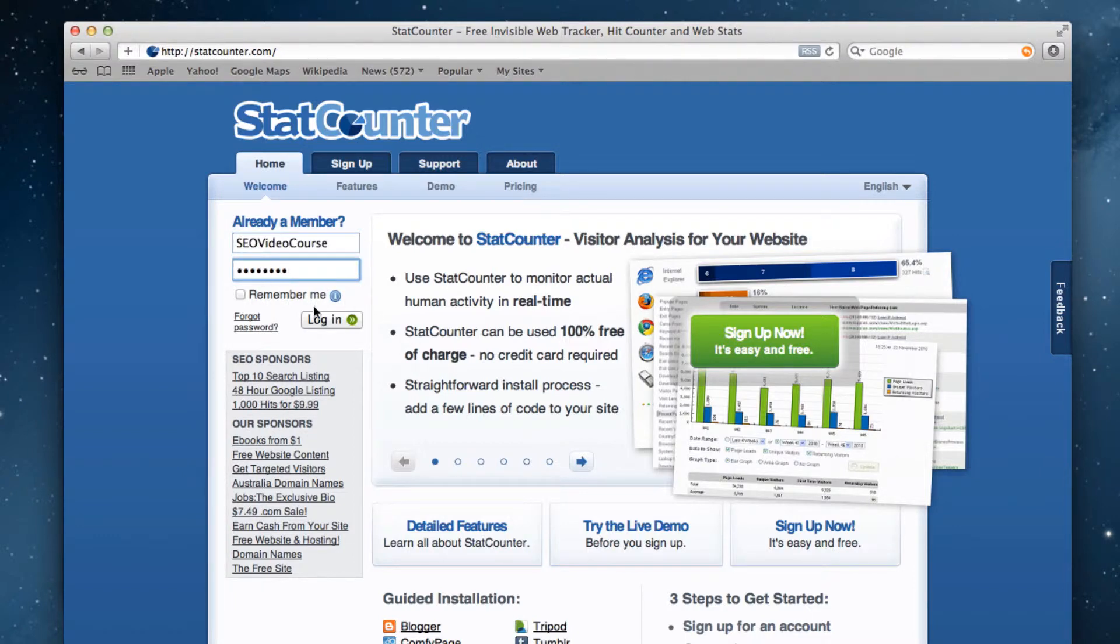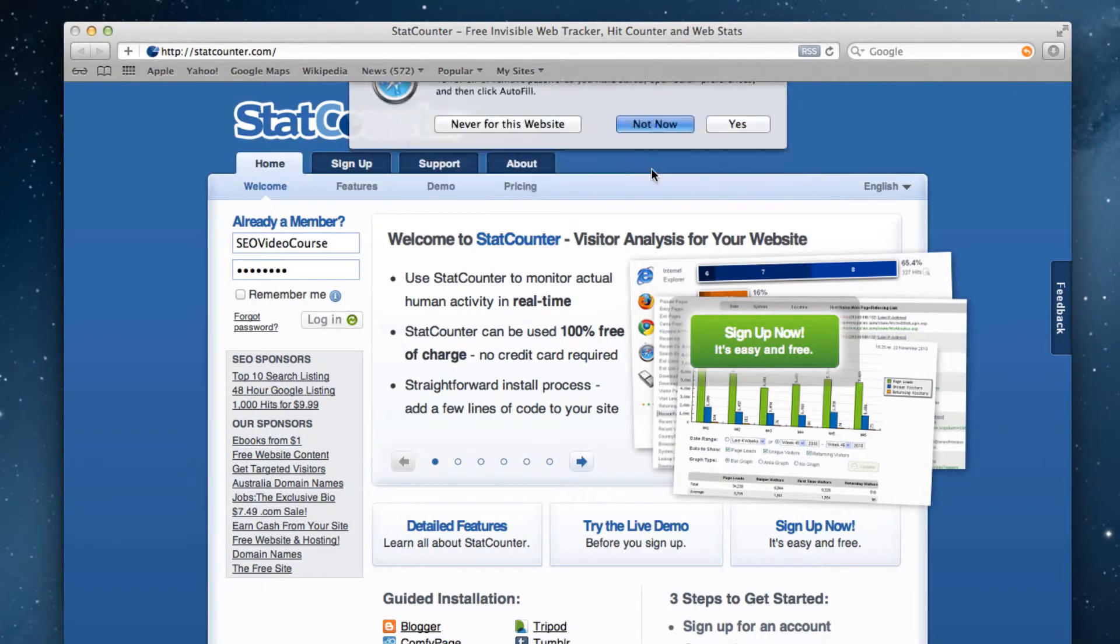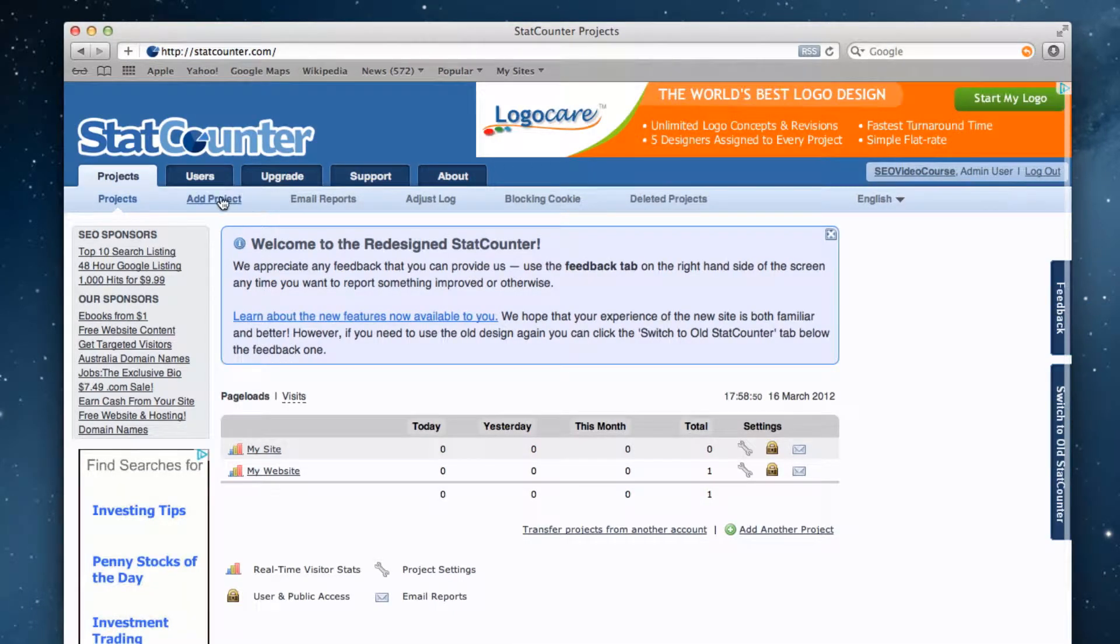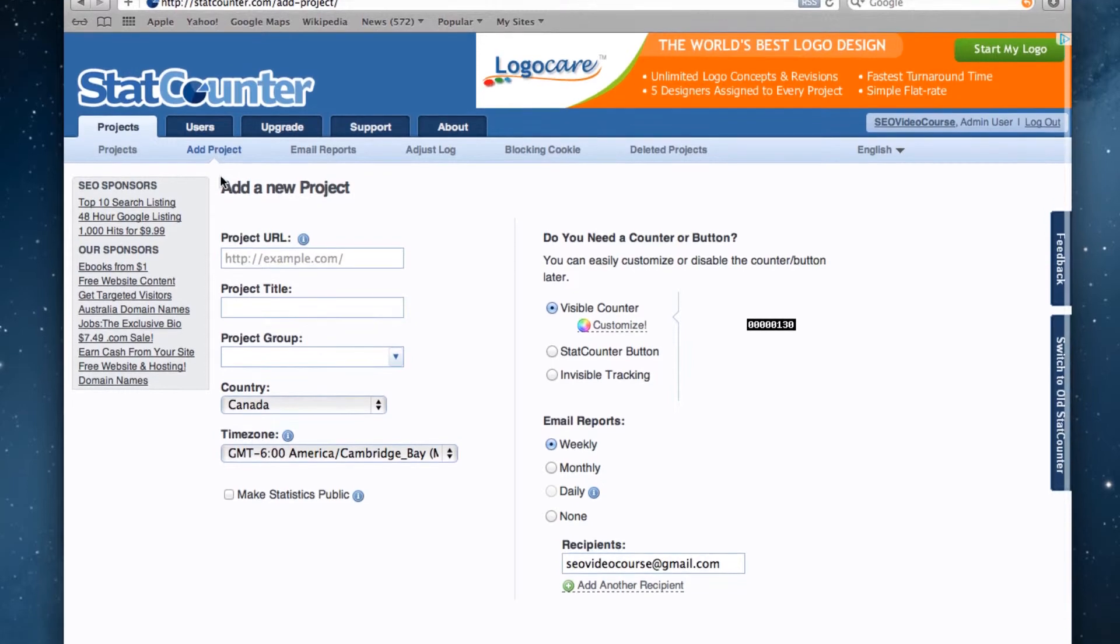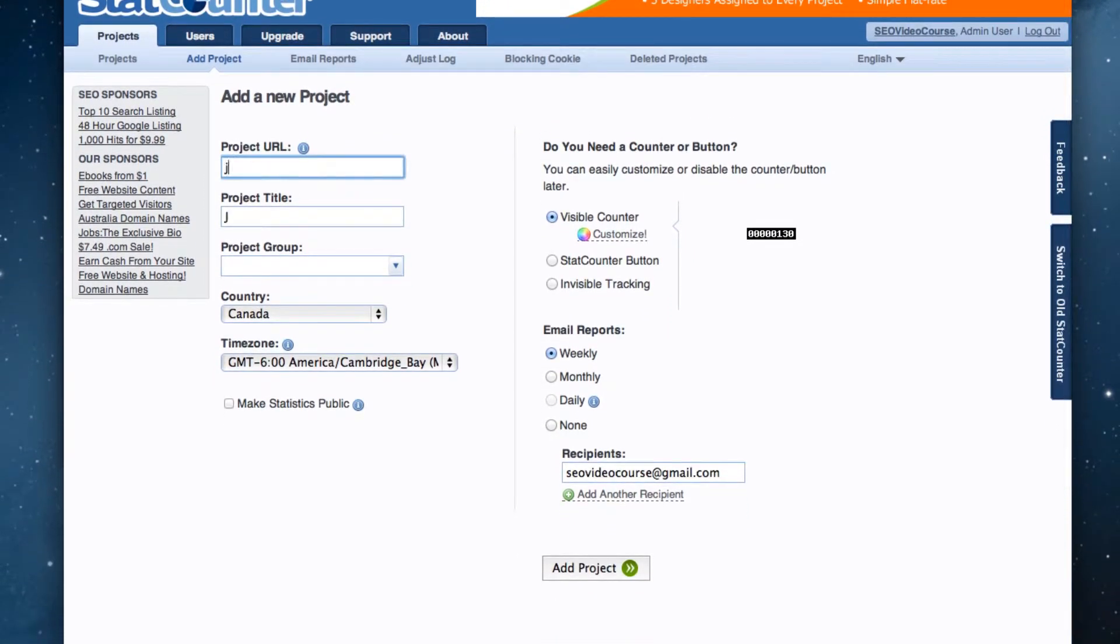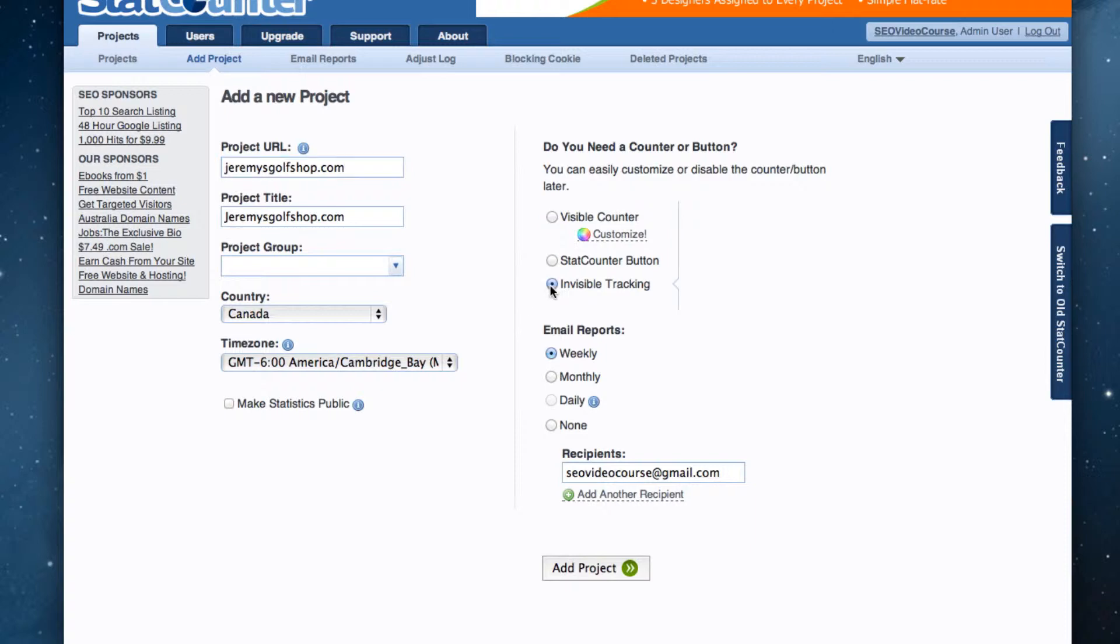Once logged in, you should see a link that says add project. Click on that link. Fill out the information that is required. When you get to a section that asks you about a counter or a button, select the option for invisible tracking.